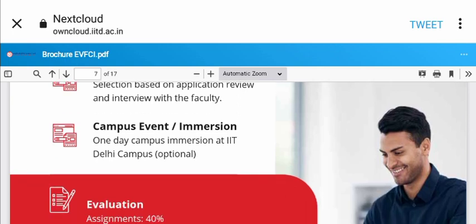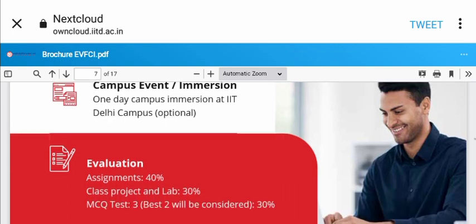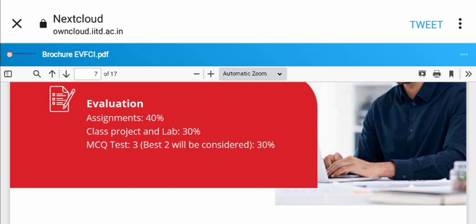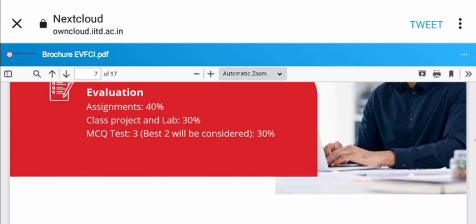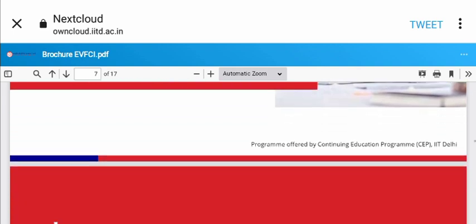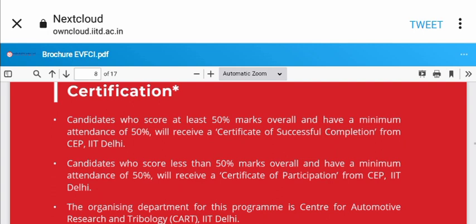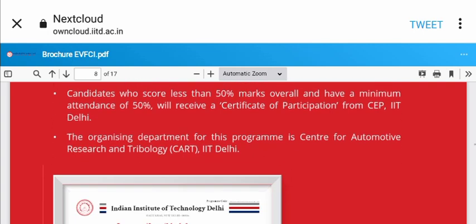For evaluation: Assignments carry 40%, class project and lab 30%, and MCQ test with three best tests considered carries 30%. To receive the certificate from IIT Delhi, you need 55% or more overall as minimum.